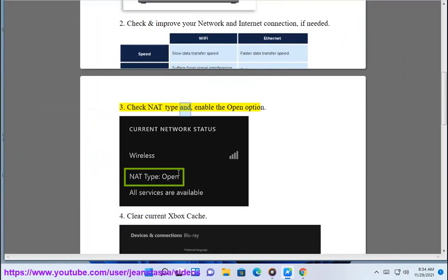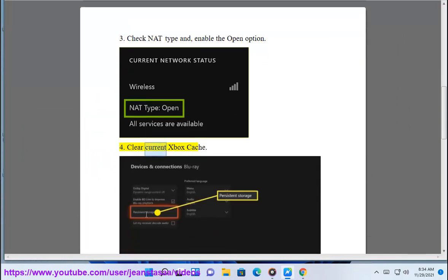3. Check NAT type and enable the open option. 4. Clear current Xbox Cache.